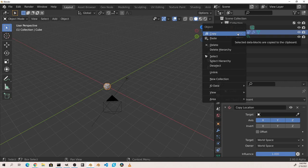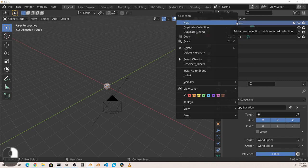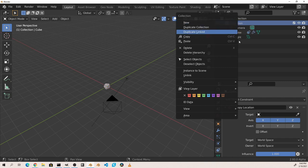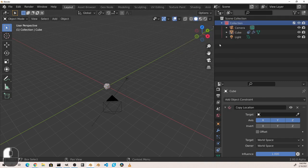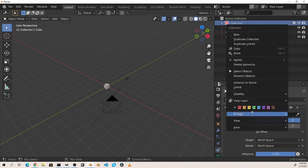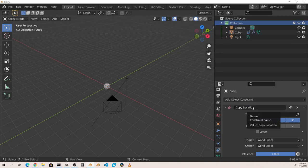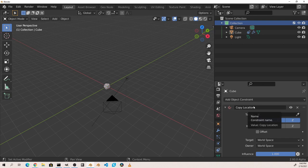Right clicking on data blocks in the outliner will give you options for selecting and deleting objects. Right clicking a collection will also give you the chance to set a color for it.